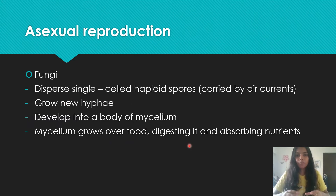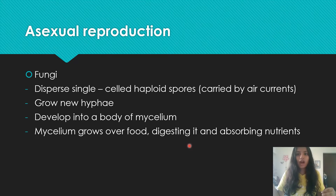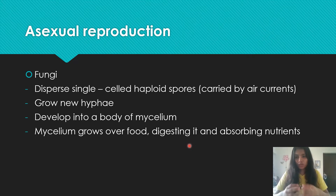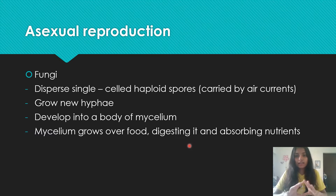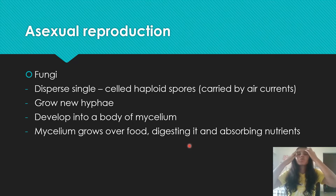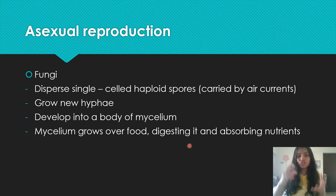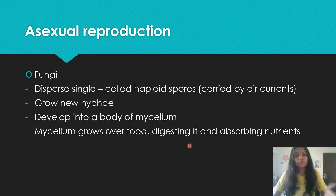Fungi disperse single-cell haploid spores, which act basically as gametes — they have half the genetic material, half the number of chromosomes. These spores are carried away by air currents to different places and grow hyphae, which are thread-like structures that extend from the spore. This develops into a body called the mycelium. The mycelium grows over food, over the barks of trees, or over other plants, digesting and absorbing nutrients from them. You probably see this as brackets of fungi stuck to trees — that is the mycelium digesting and absorbing nutrients, which tends to weaken and bring down trees.